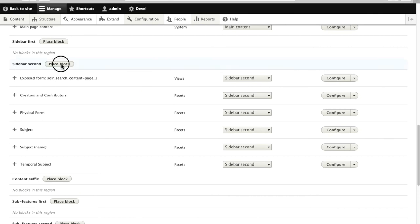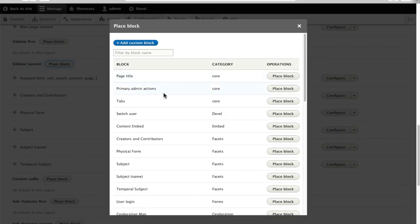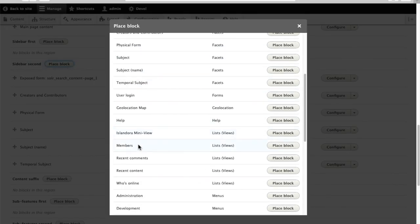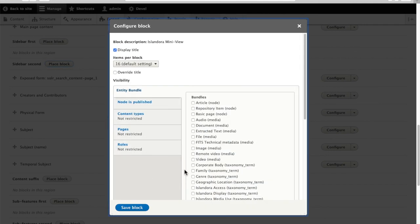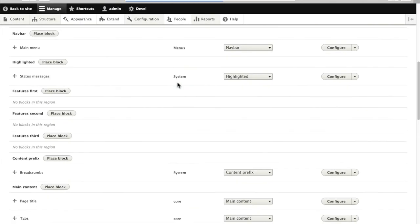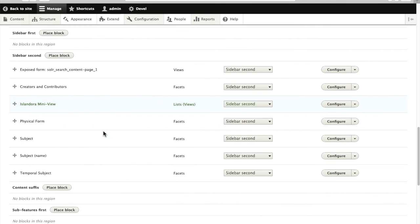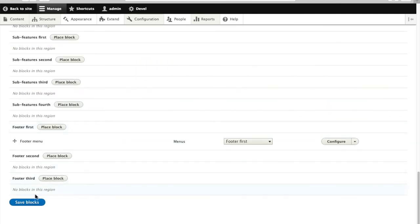So we'll go down here to second sidebar, place block, Islandora Mini View. We'll leave the default configuration in place, save that block, and save blocks overall.